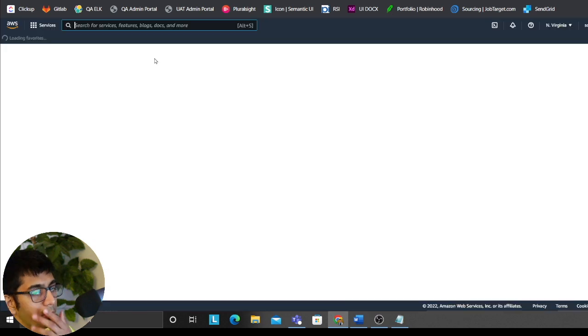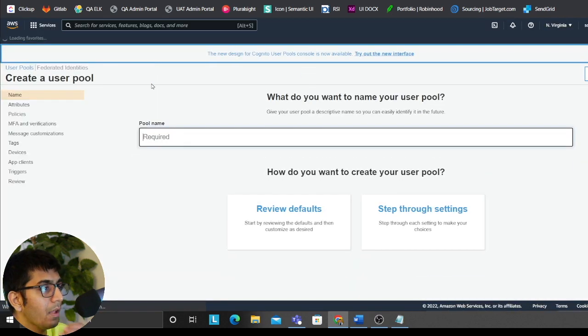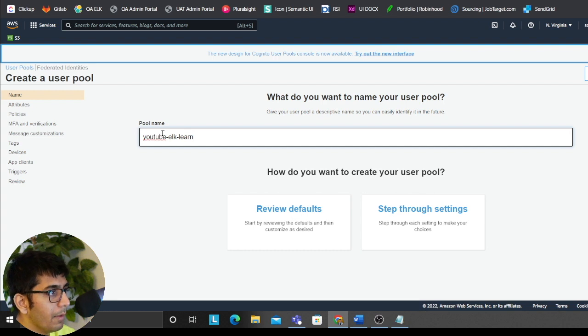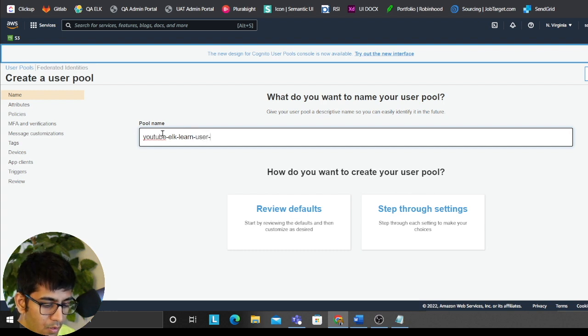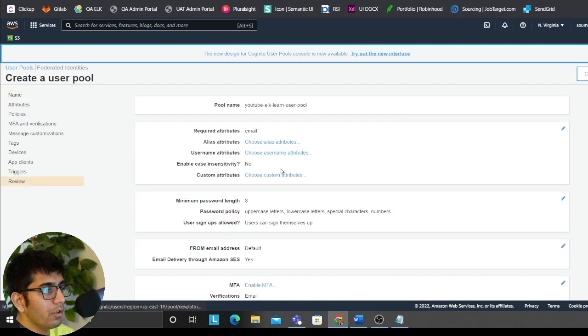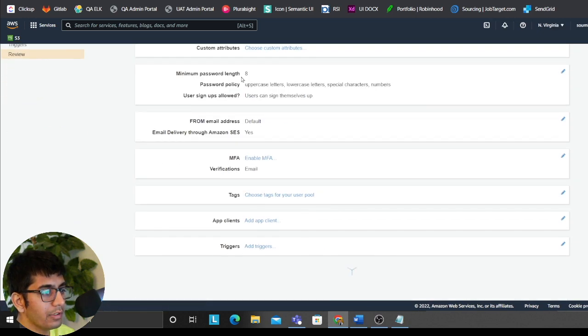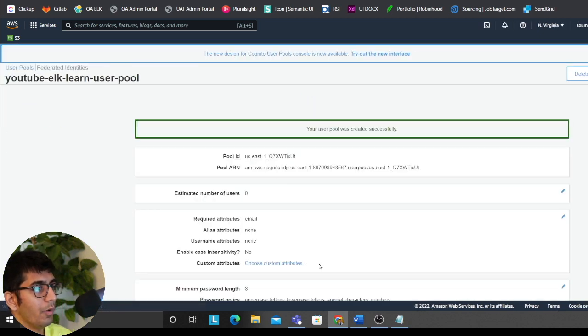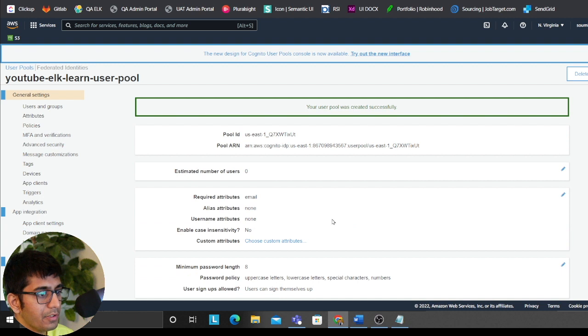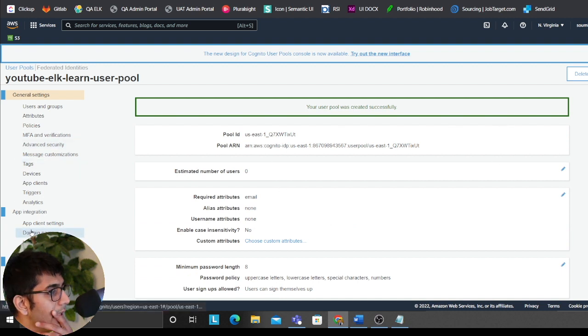So the first thing we'll do is create a user pool. I'll open this on a new tab and follow along with me. So YouTube help learn. We'll put user pool, review defaults, and create a pool. Very easy. This step is very self-explanatory.